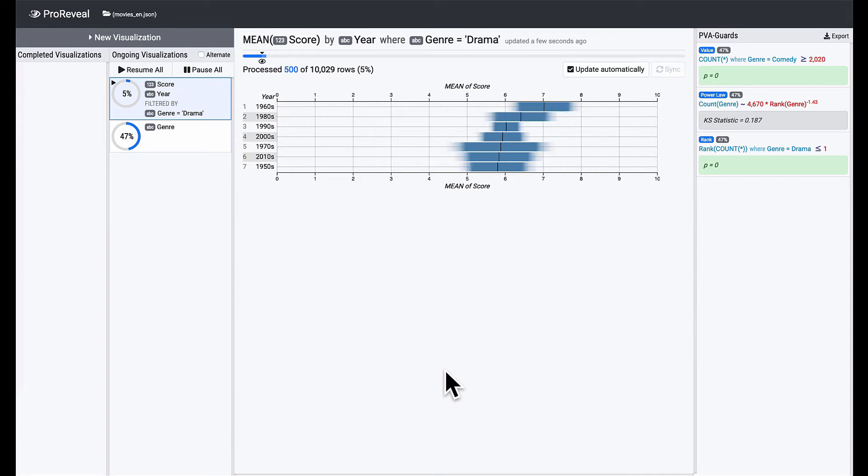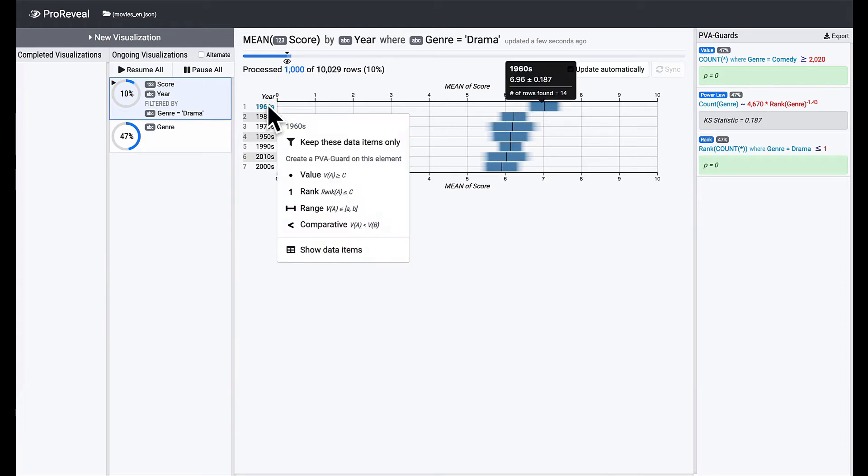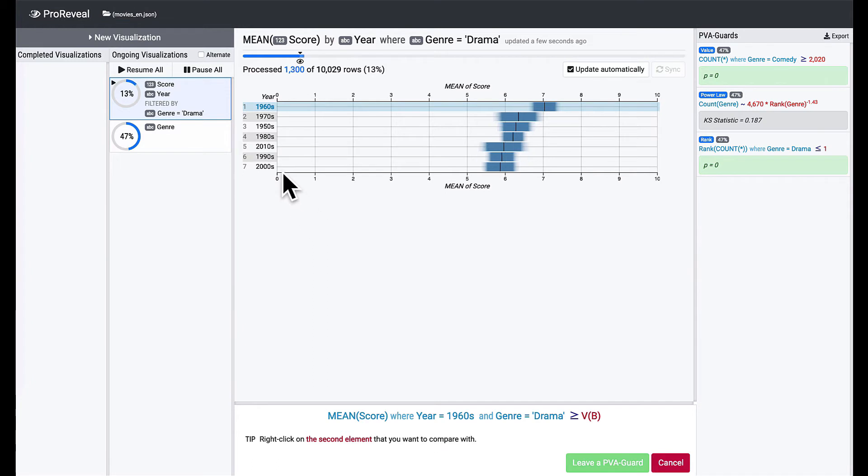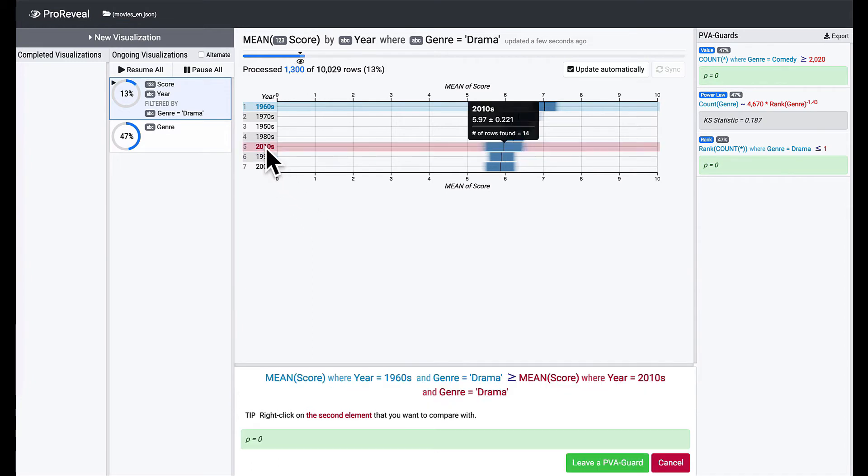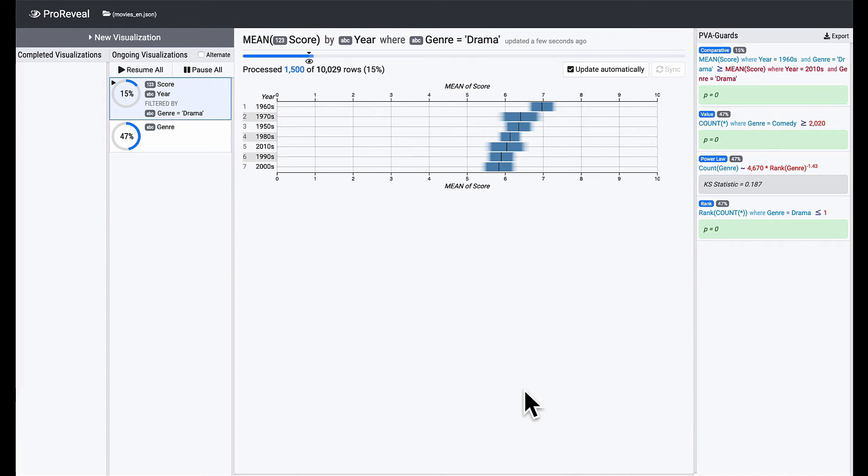It seems that old drama movies are more popular than recent ones. You can leave a comparative PVA guard to safeguard this knowledge. Open the context menu on the 1960s and select the comparative PVA guard. You need to set the second period that you want to compare with 1960s. Let's right-click on 2010s and click on the Create button. You can see that our new comparative PVA guard is added on the list.